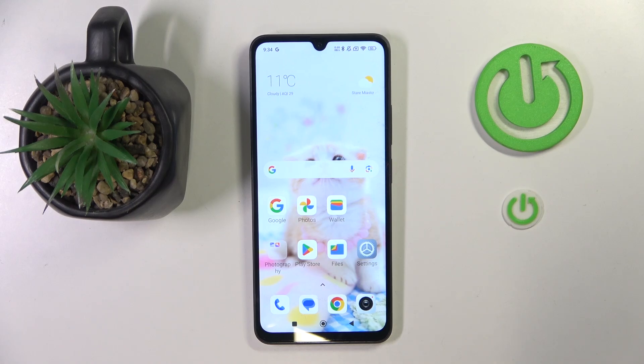Hello! In this video I will show you how to enable or disable app drawer on POCO C75.